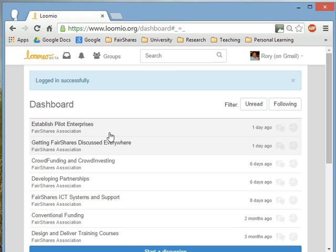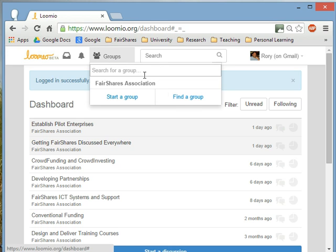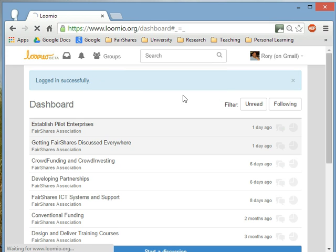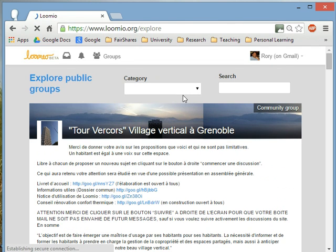So this is my dashboard. I'm already a member of some discussion boards on Lumio. But what I want to do is to go and find a discussion group about the FairShares model. So I go on Groups, find a group, and then I can search.